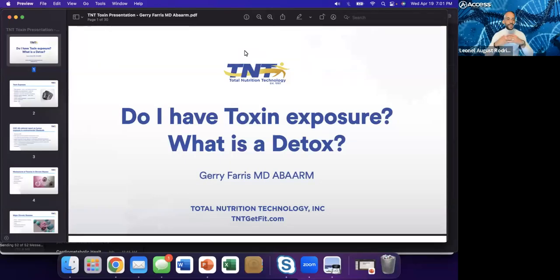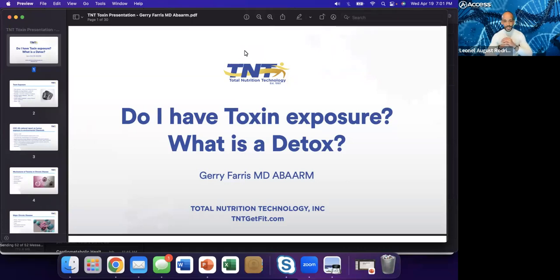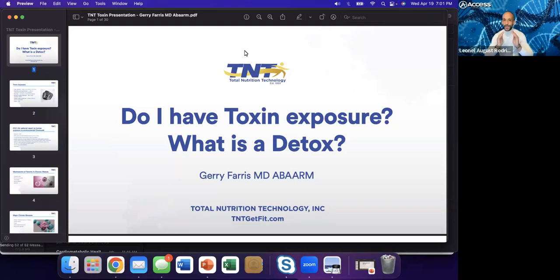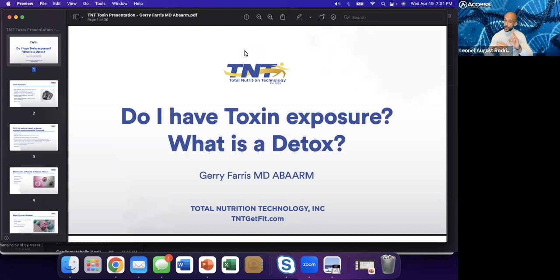Hello, everyone. I'm Leonel August Rodriguez, the VP of Business Development for Access Medical Labs. I'd like to thank everyone for joining us on another Access Live, where we bring you insight from leading medical experts. We do ask that all questions are submitted via the Q&A, as they will be answered at the end of our lecture.